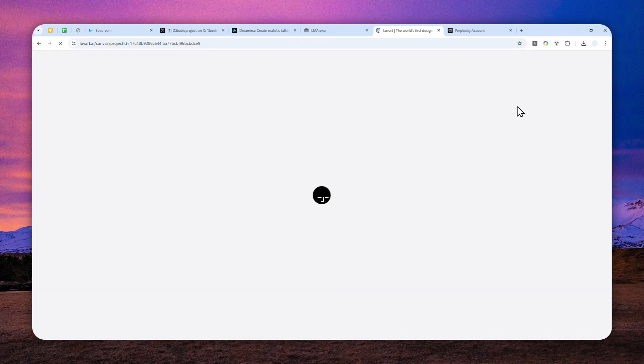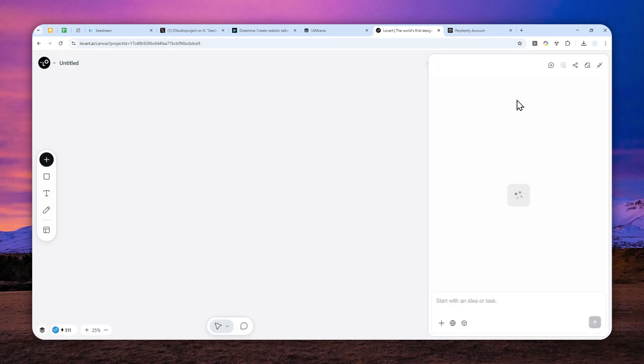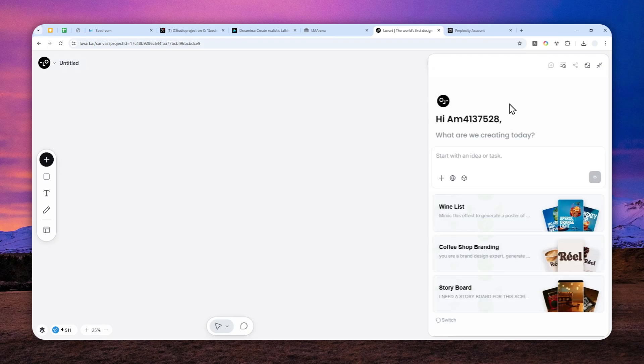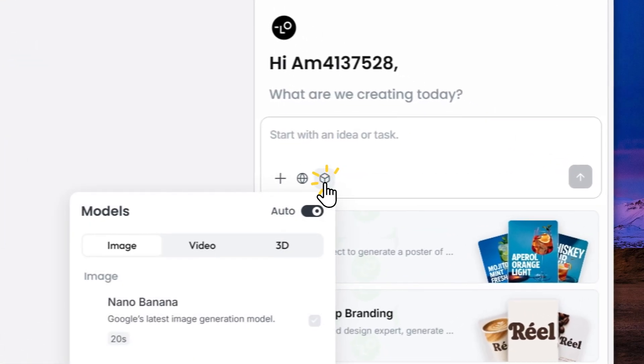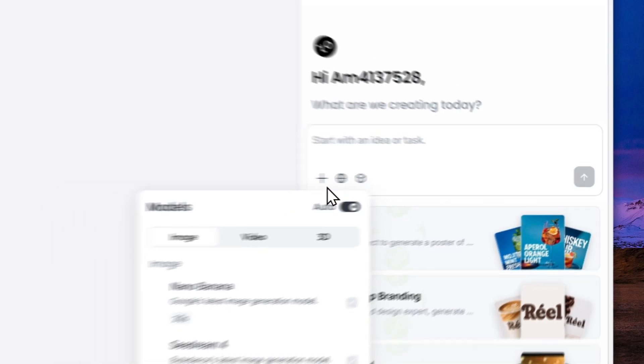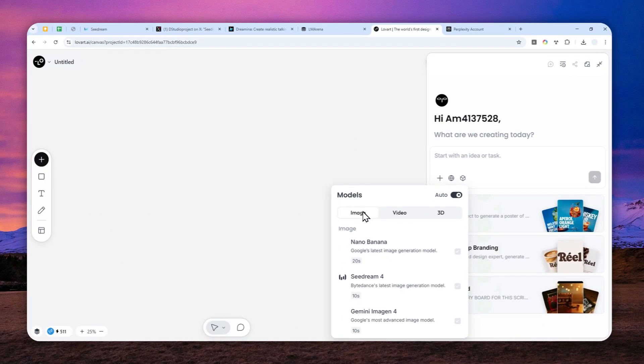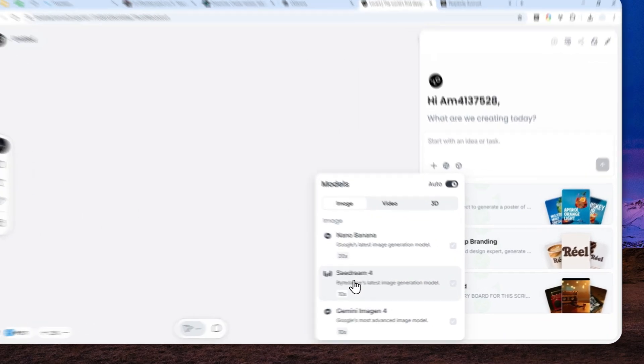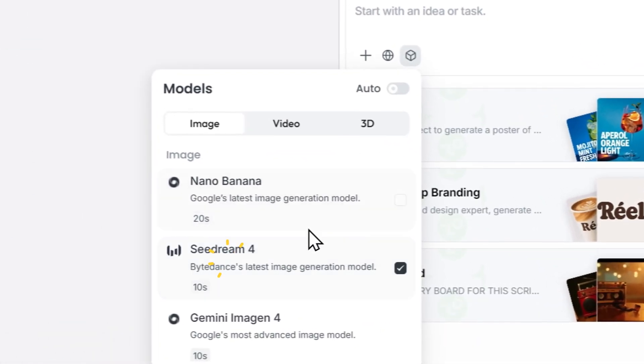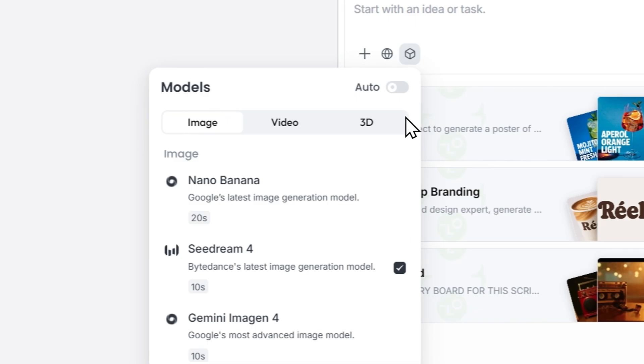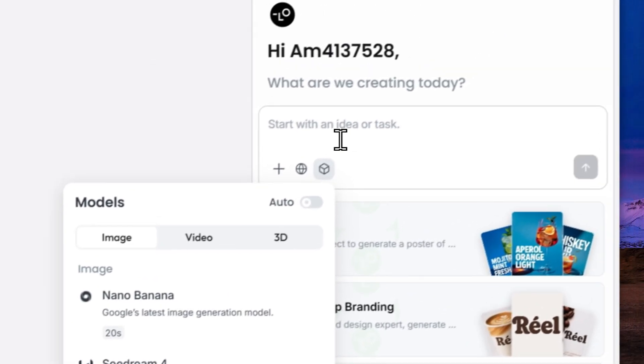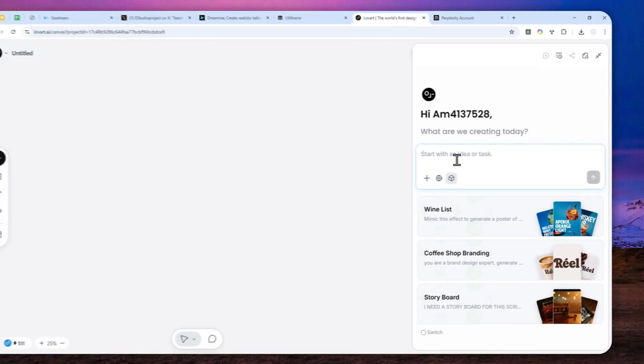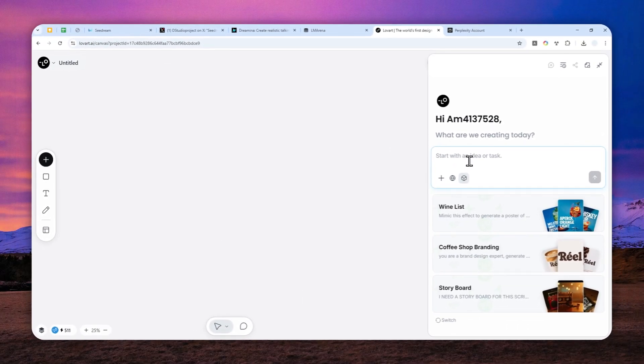Only after that can you select the model for image generation. It took a bit longer because we're opening a somewhat advanced image editor. To select the model, click this cube icon, and in the image menu, click SeaDream 4. After that, you can specify the picture you want to create.